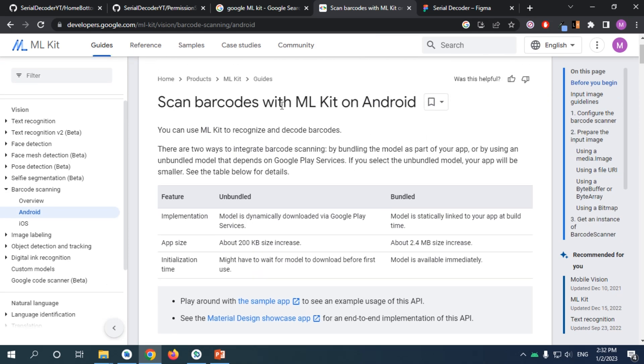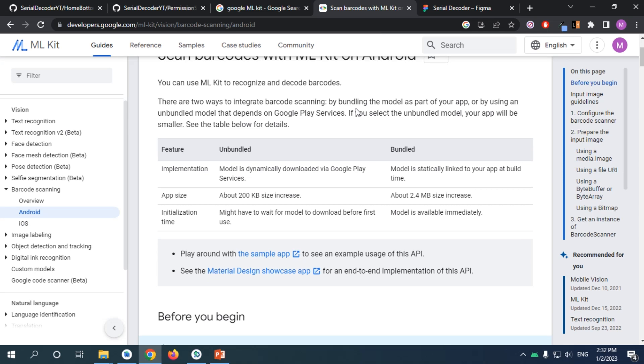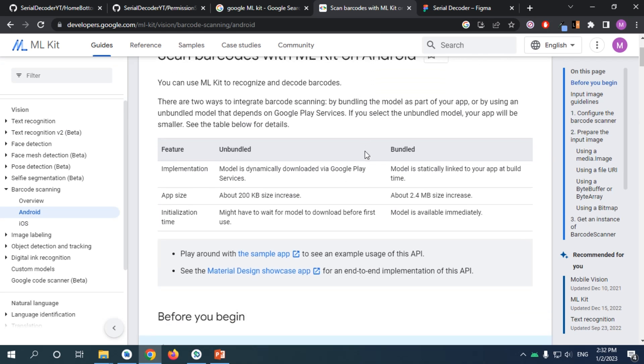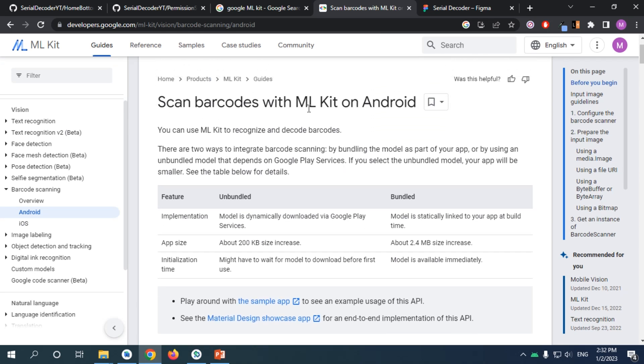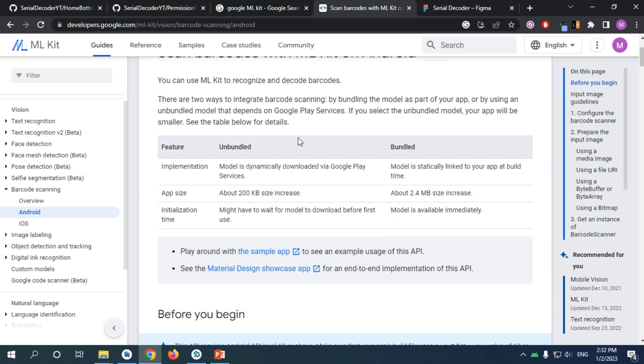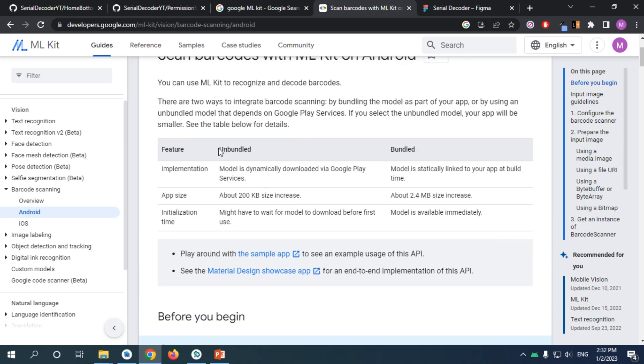For scanning barcodes with Machine Learning Kit on Android, there are two ways of adding this model on Android: we can unbundle it or bundle it.